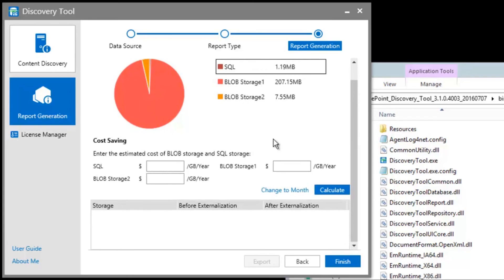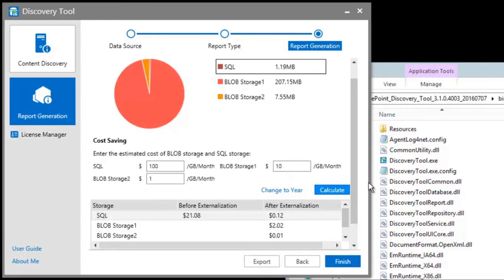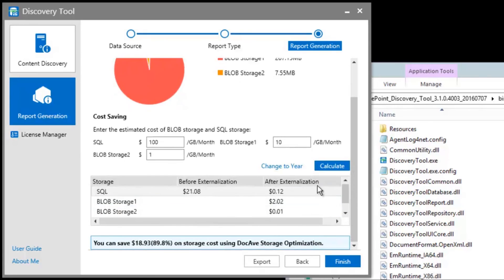Next, let's try to calculate how much we can save in costs. You simply need to enter in the cost for storing content. For this demo, we're going to say that storing content on SQL costs $100 per gig per month. Blob Storage 1, which could be file share storage, costs $10 per gig a month. And finally, for Blob Storage 2, this might be cloud storage, which costs $1 per gig per month. Once you click on Calculate, you can see what your costs are before and after externalization.